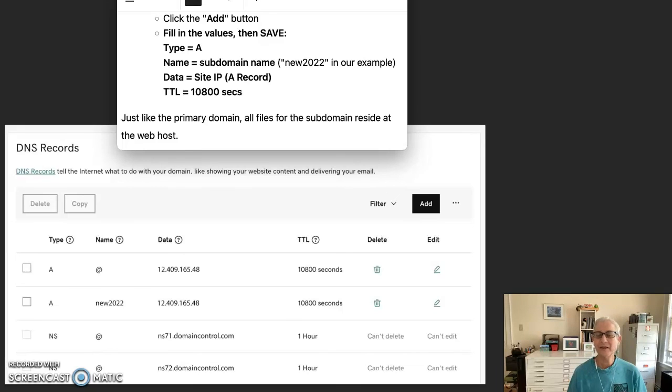And you still manage your DNS here at the domain registrar. Just like the primary domain, all files for the subdomain reside at the web host.